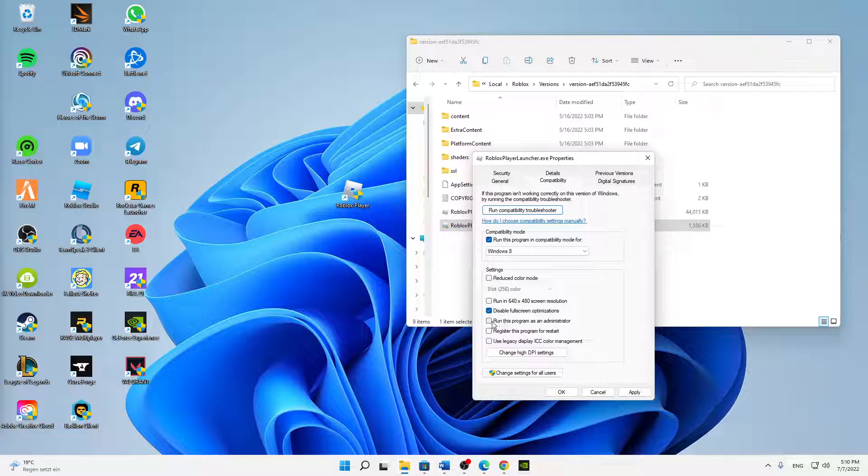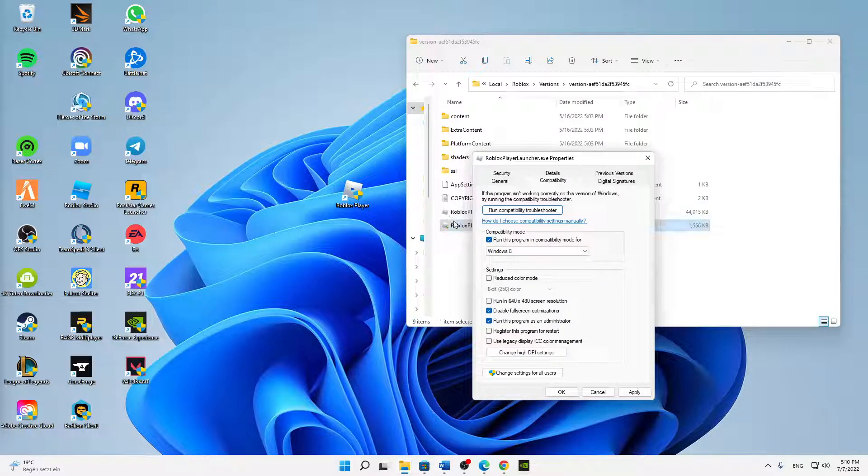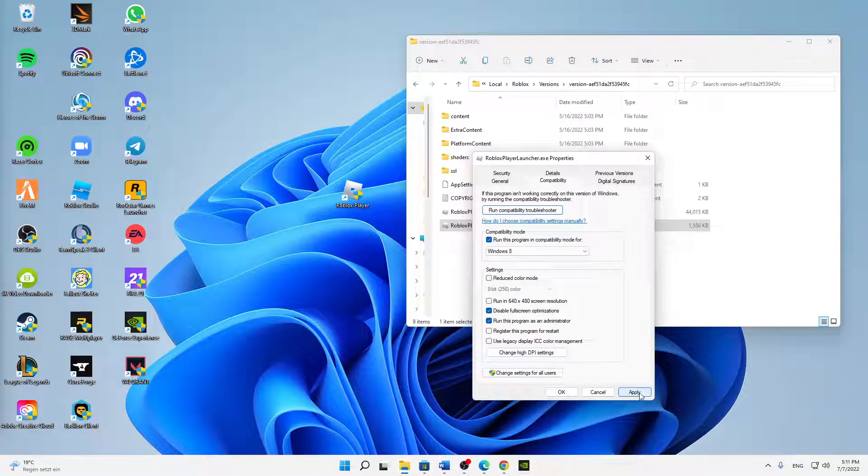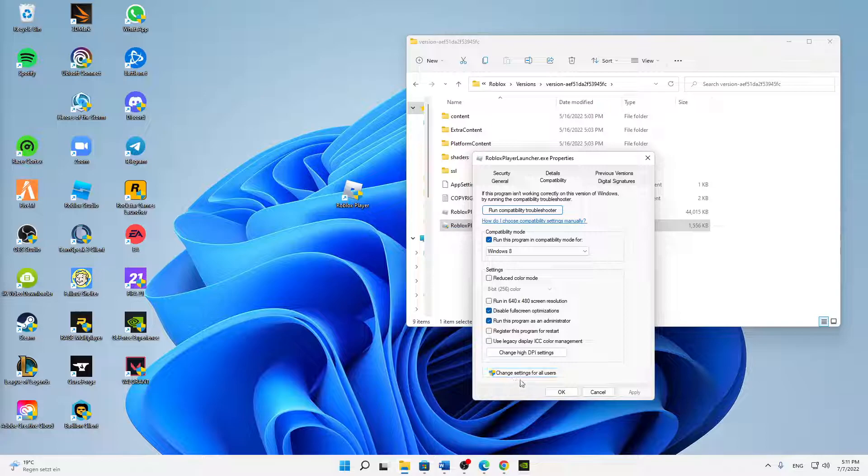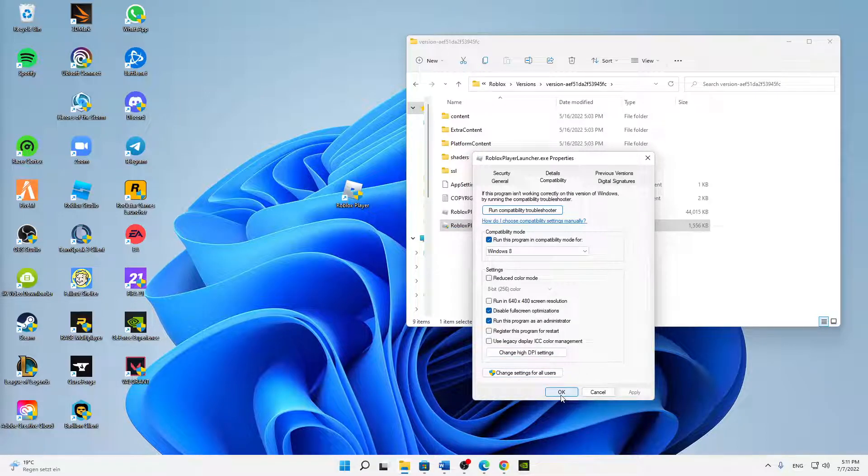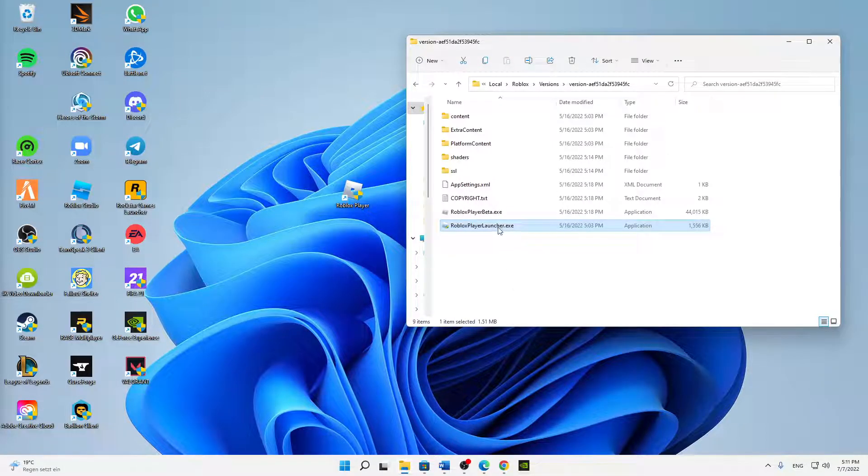Also what makes sense in my opinion is to run this program as an administrator every time you launch it, so that you don't need to right-click and click on run as administrator. Then you can just click on apply, or if you are playing Roblox on two or more users you can click on change settings for all users. Click OK.